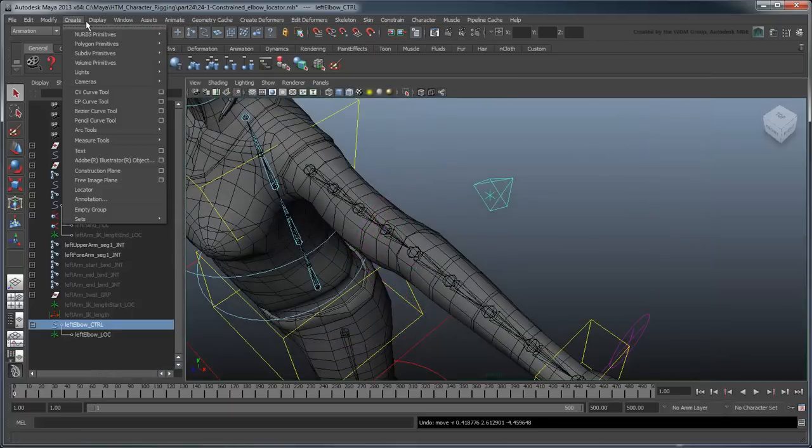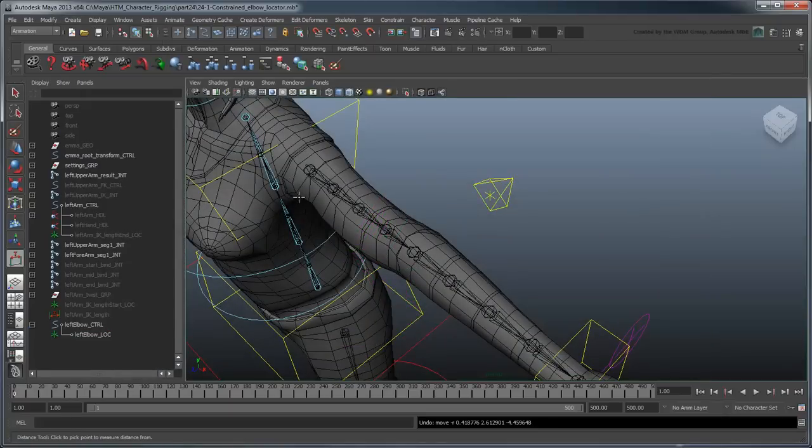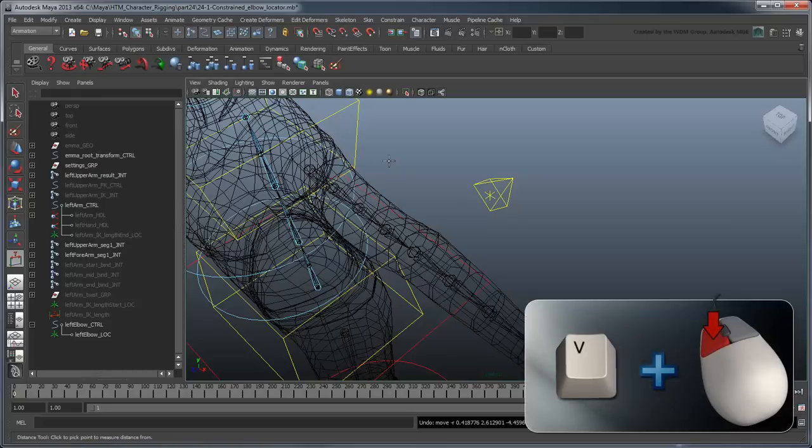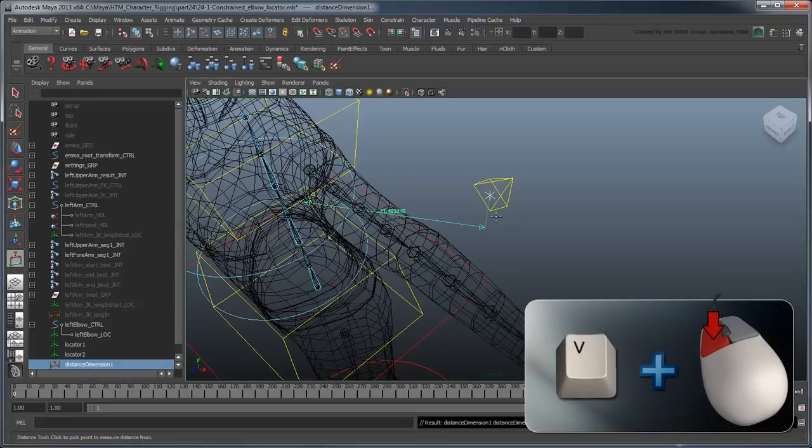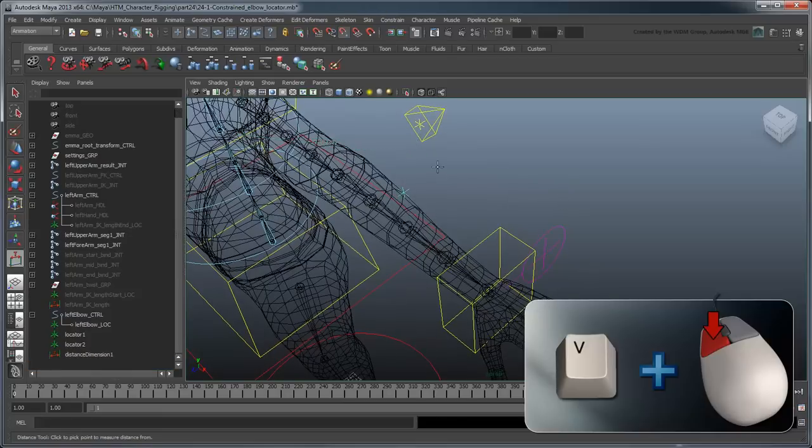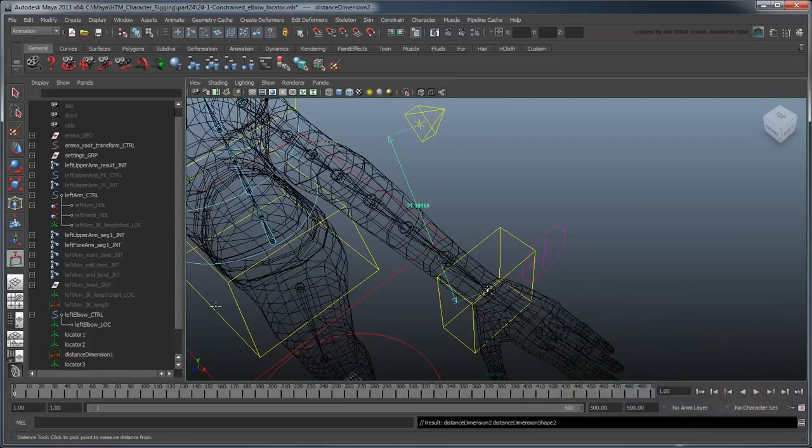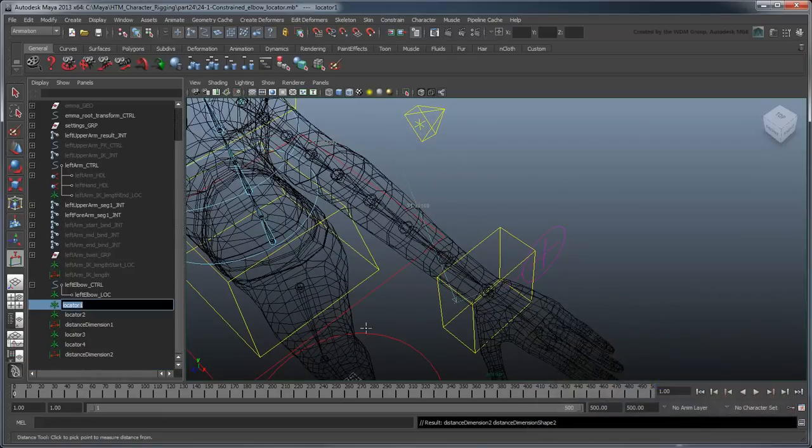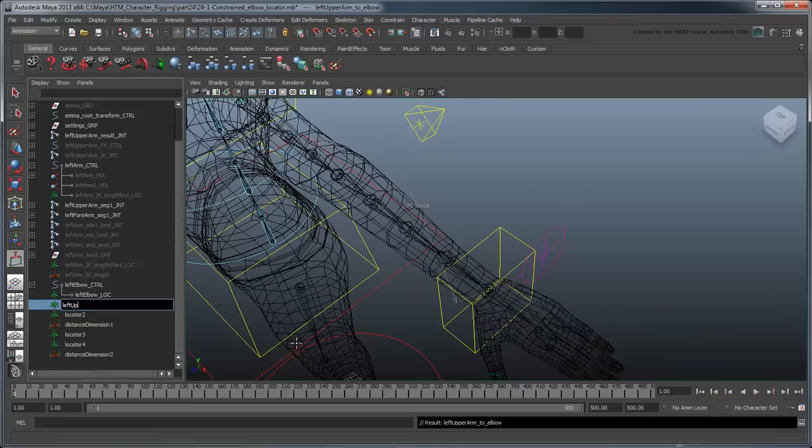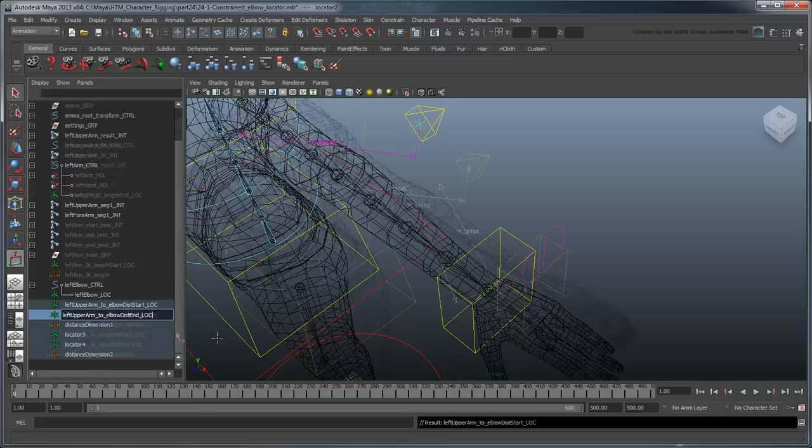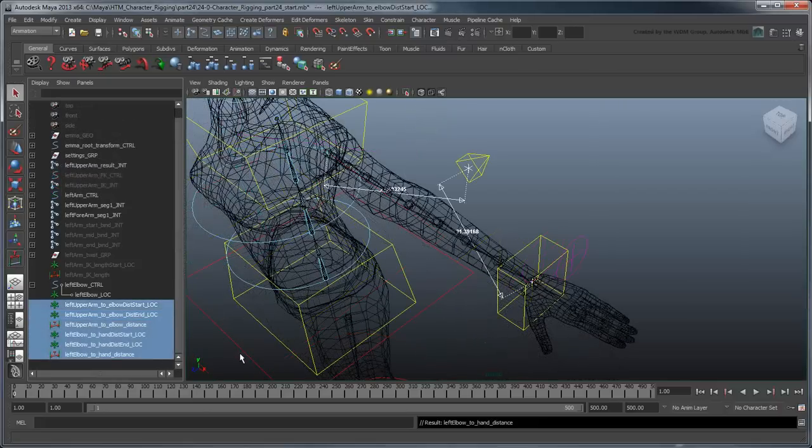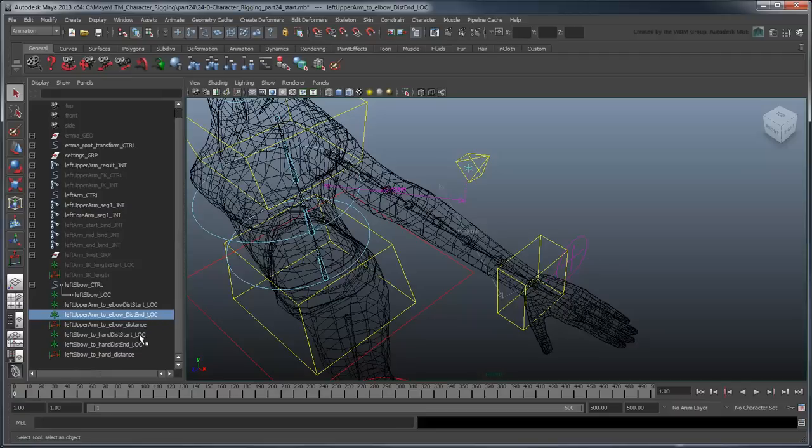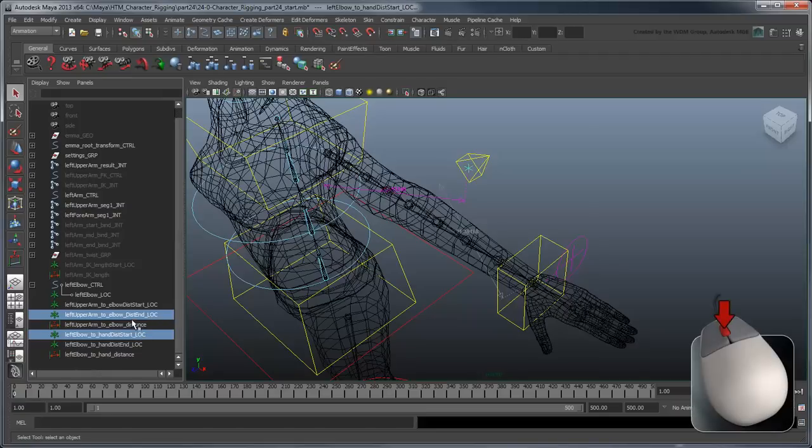First, use the Distance tool to create two measurements, one with the upper arm joint to the LeftElbowControl, and another from the LeftElbowControl to the hand joint. Rename them appropriately. We'll also need to parent them to the appropriate controls so the distances adjust correctly.